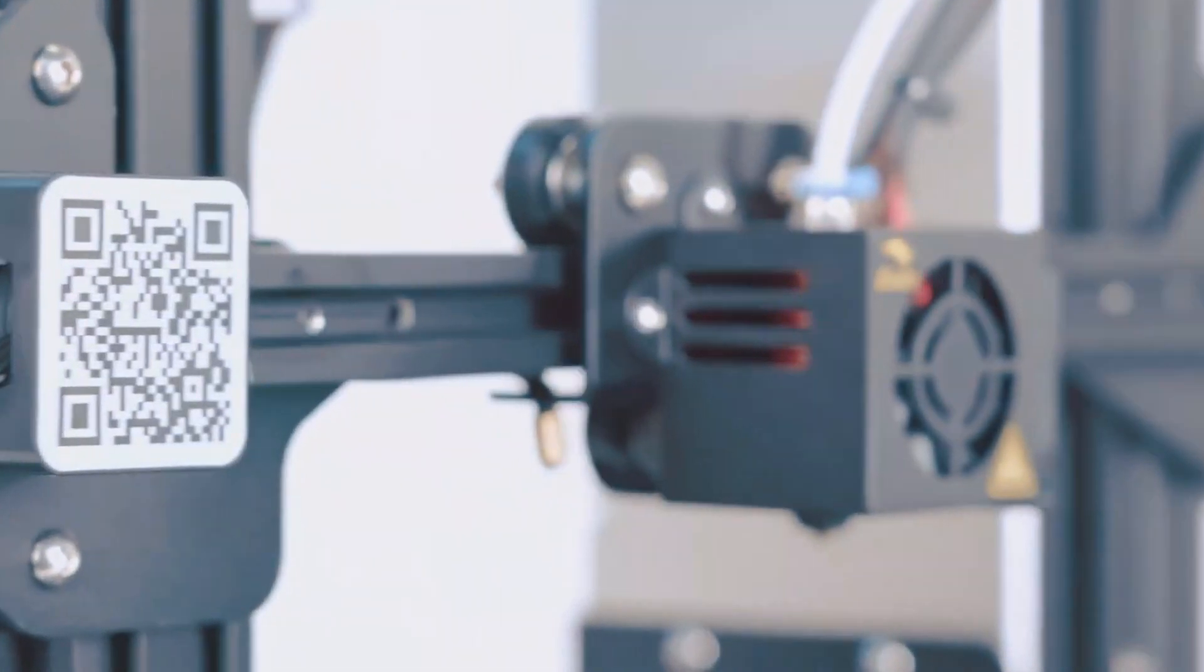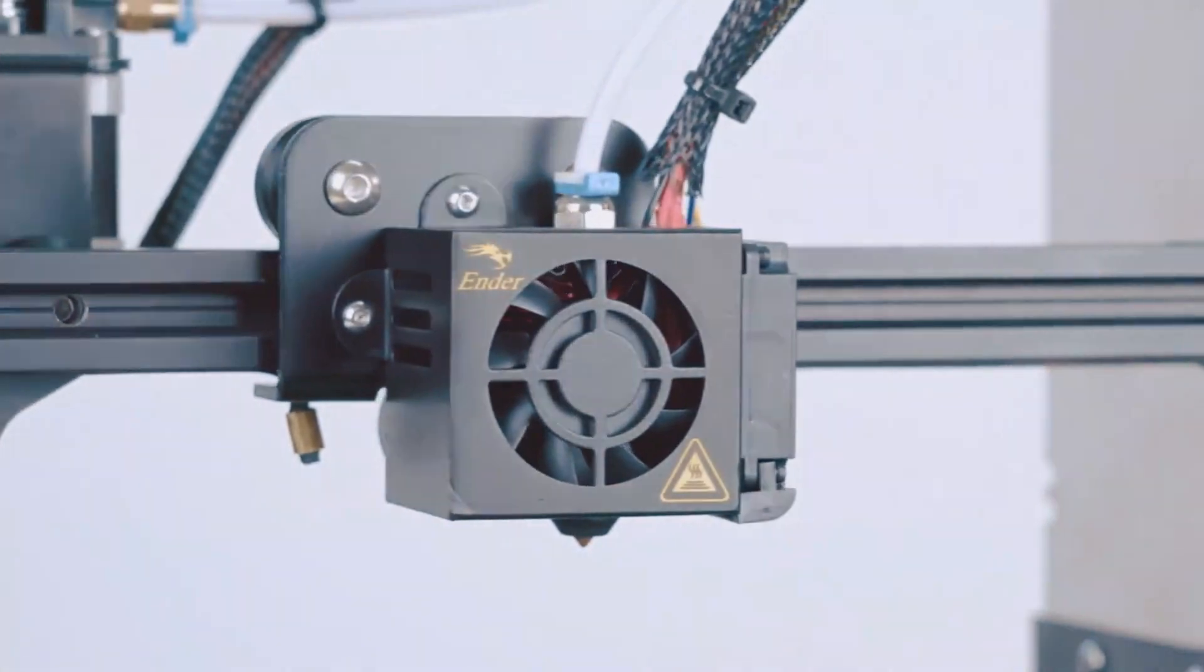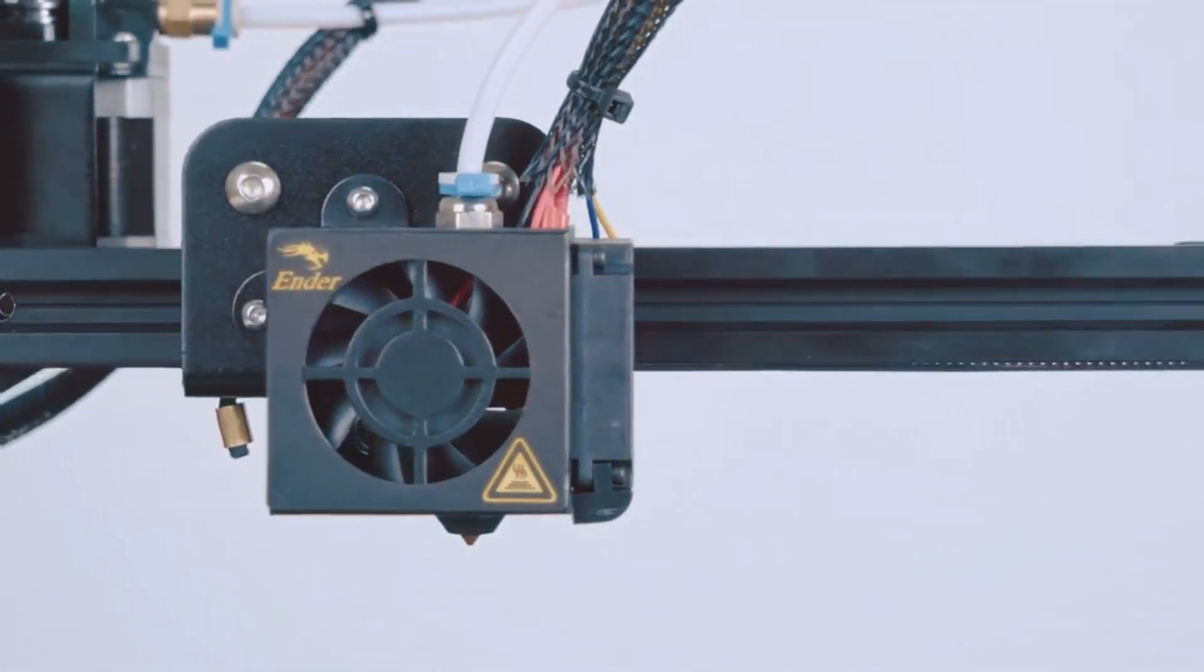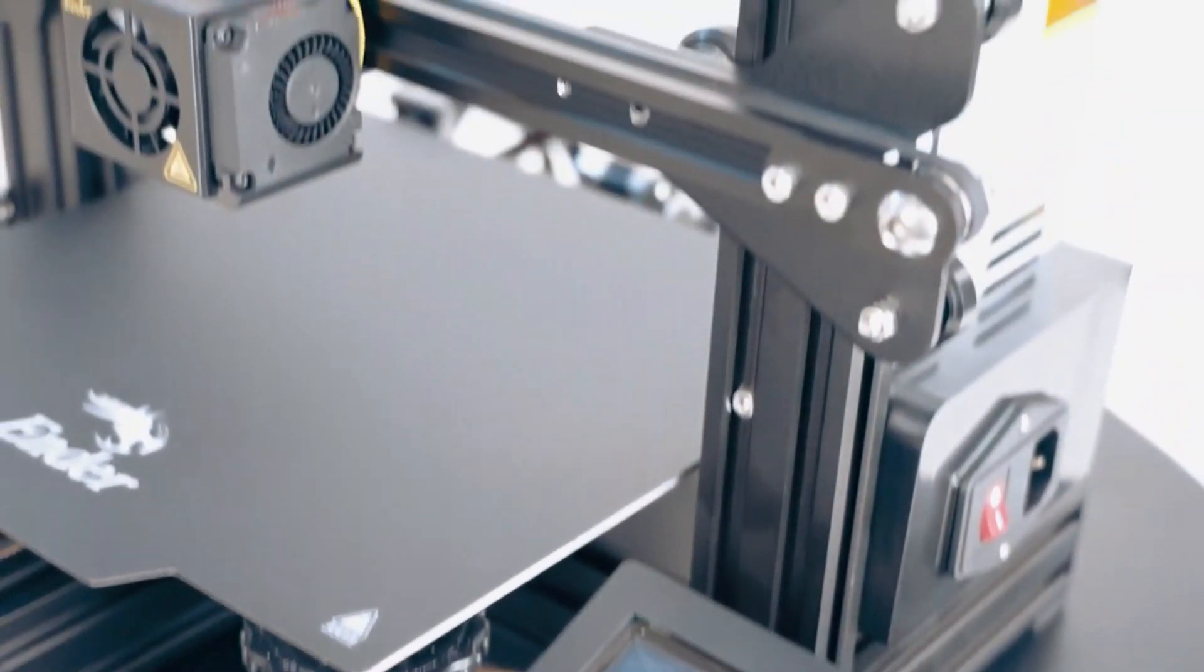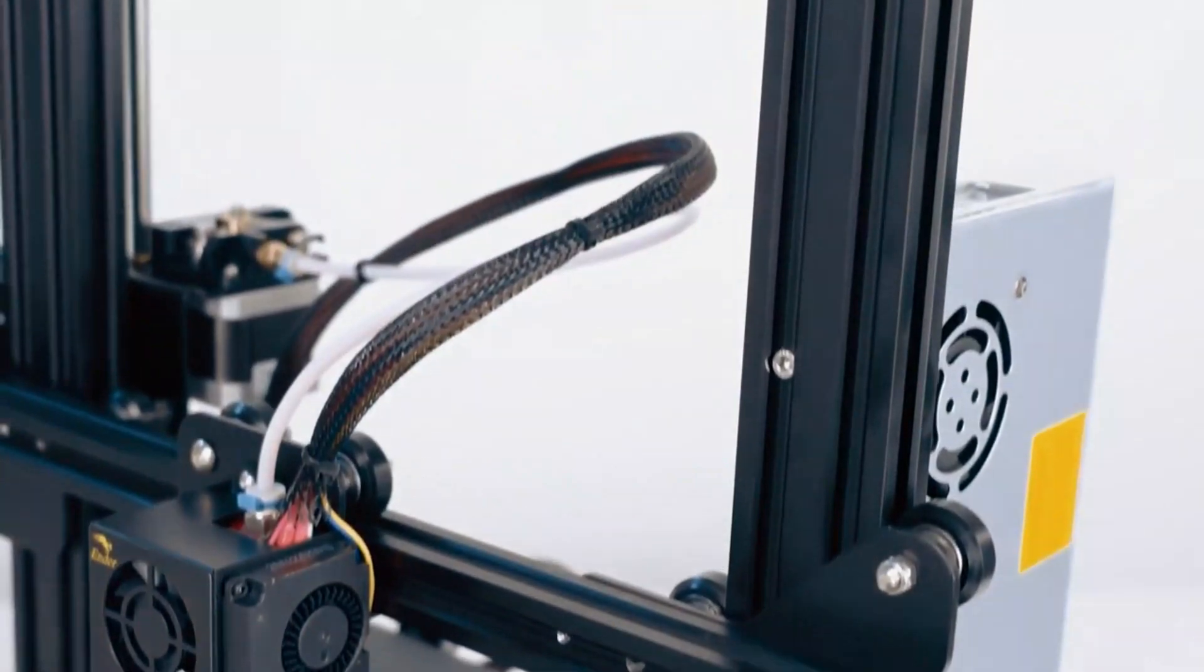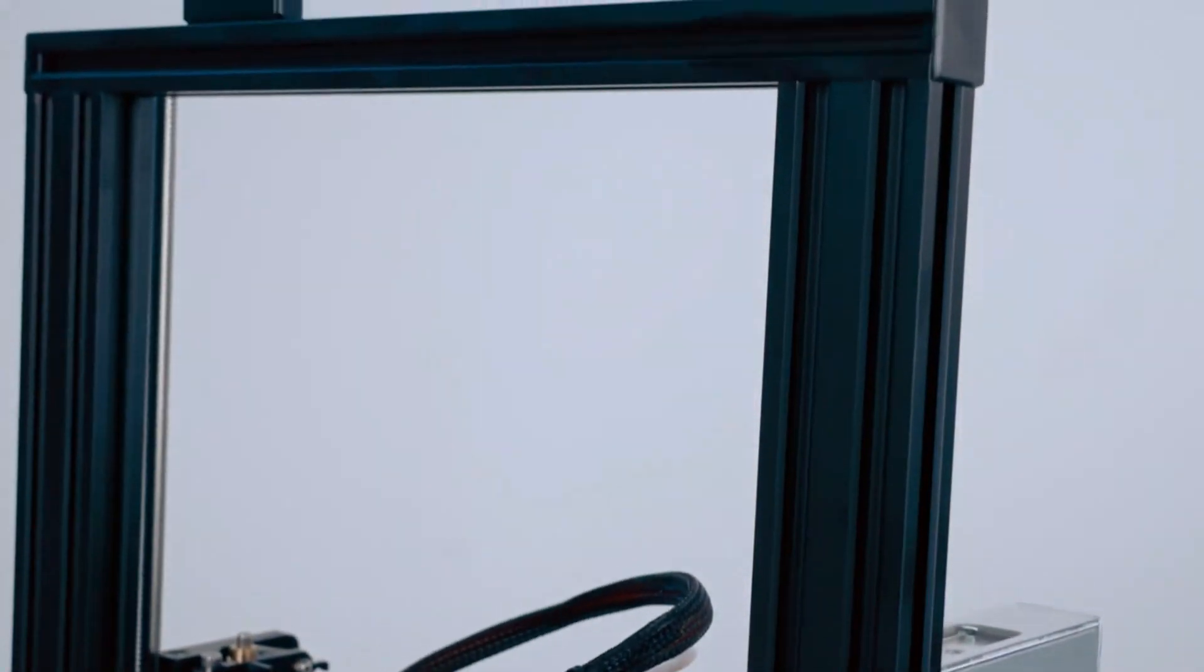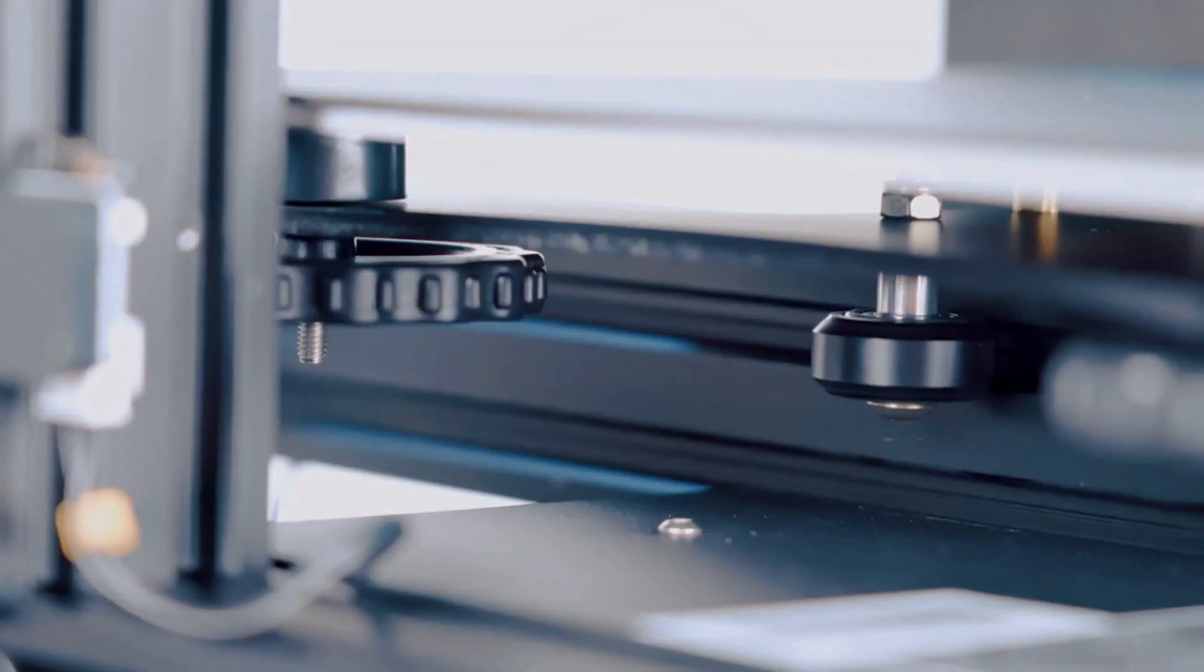The market-proven Sprite Direct Drive Extruder of Ender 3D Printer ensures smooth and consistent feeding of PLA and also flexible TPU, bringing more possibilities.